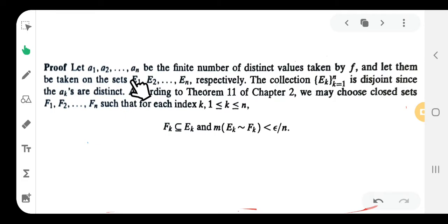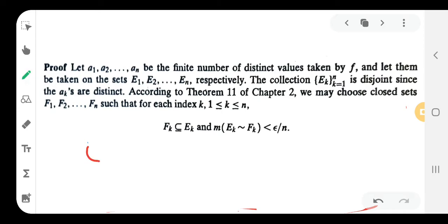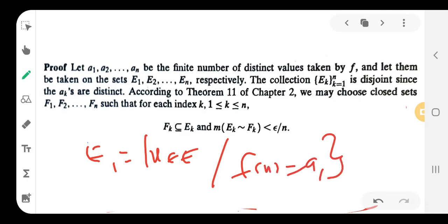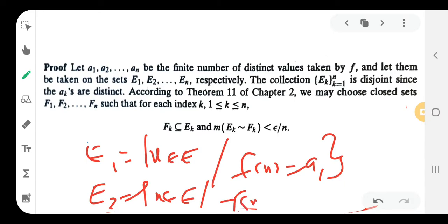Let those distinct values be taken on the sets E₁, E₂, ..., Eₙ respectively. So E₁ is equal to the set of all x belonging to E such that f(x) = a₁. E₂ is the set of all x belonging to E such that f(x) = a₂.